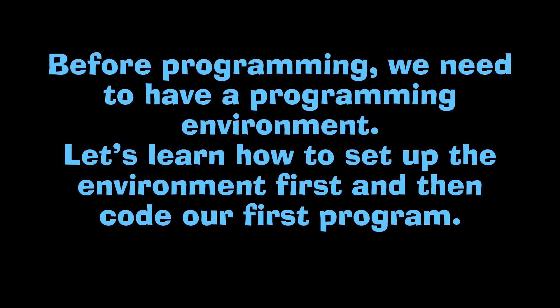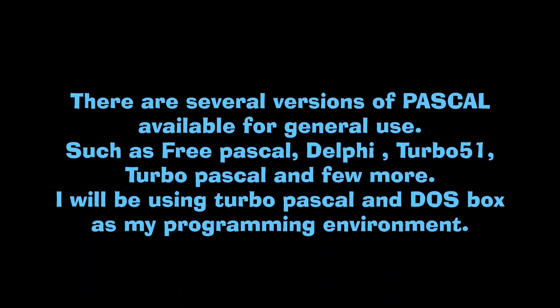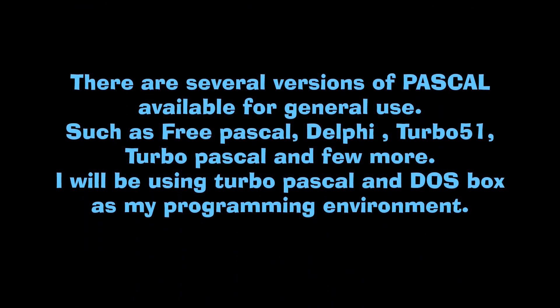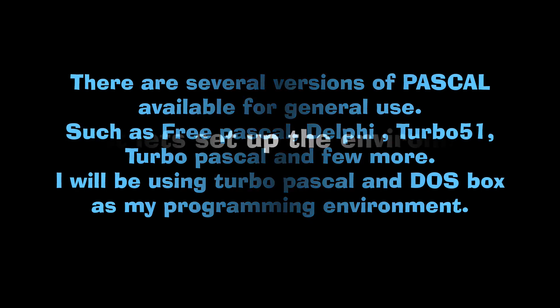Let's see how to set up the environment for pure Pascal. There are several versions of Pascal available for general use such as Free Pascal, Turbo Pascal, Delphi and a few more. But for my tutorials I'll be using Turbo Pascal and DOSBox as my programming environment.